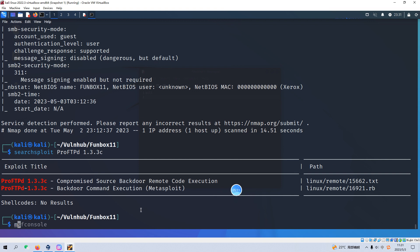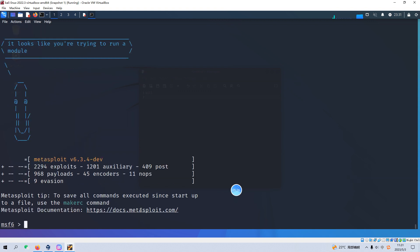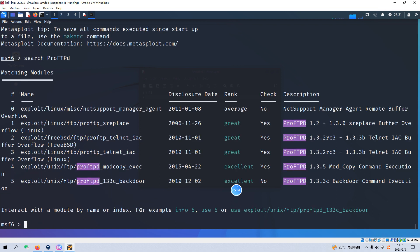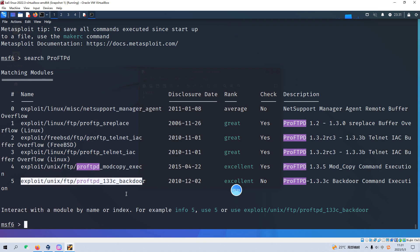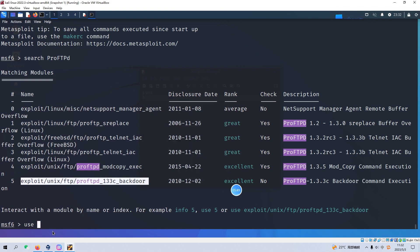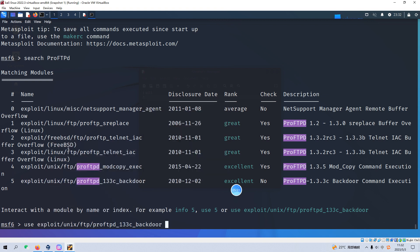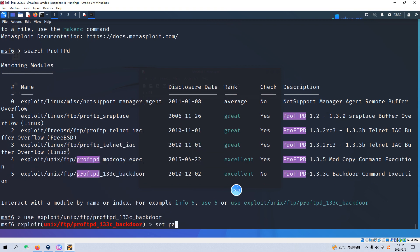Okay, so now let's fire up our Metasploit by msfconsole. So now the Metasploit is starting, okay. And we can search the ProFTPD and I think the fifth one, this one is just what we are looking for. Okay, so we can use this module.